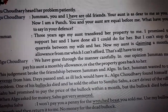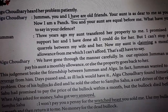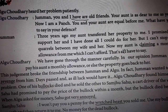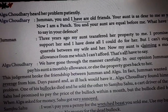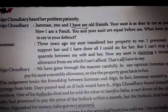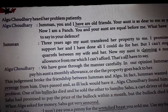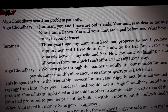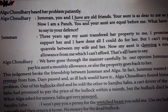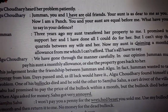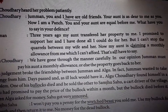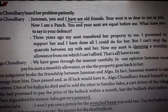We will continue the rest of the story in the next class. For now, read the chapter till page number 96. I will give you some words and you have to find the meanings from the book itself — the answers are there in the book.